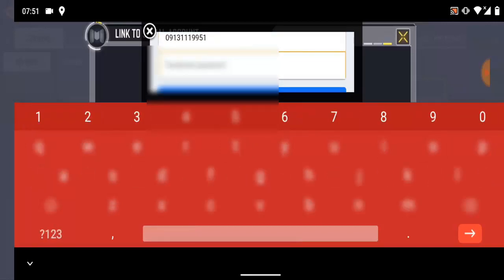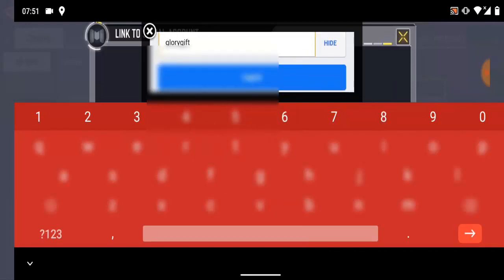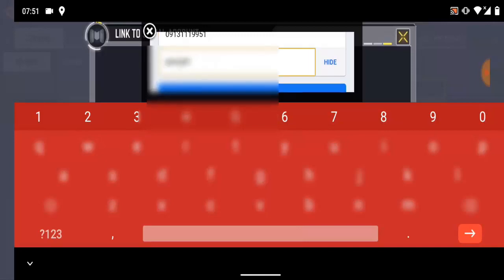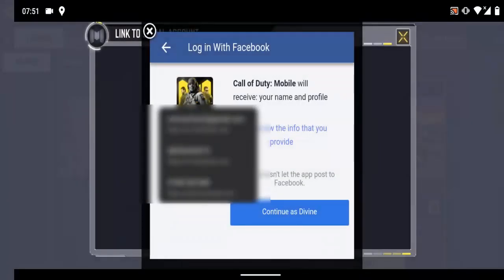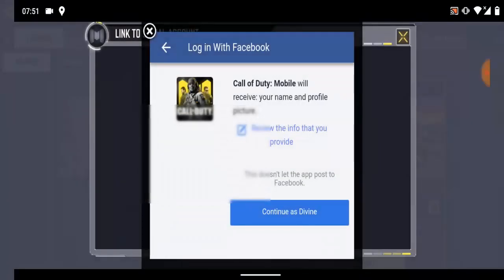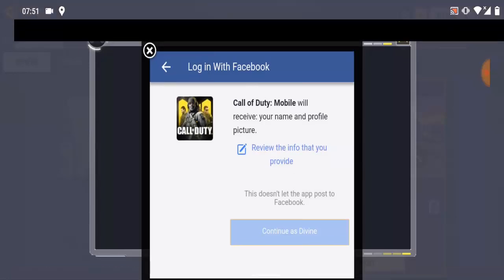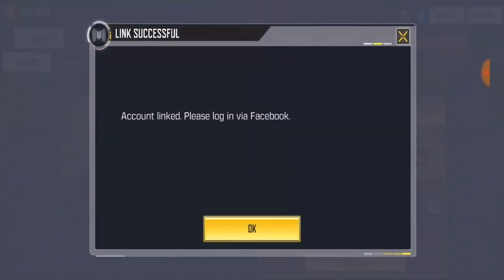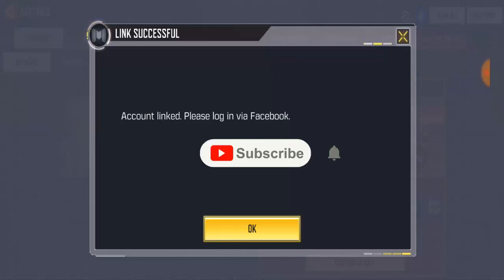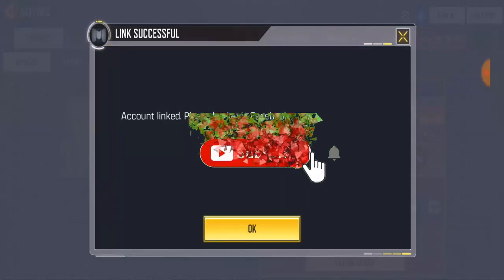I'm going to blur out this section so my account details aren't visible. I'll also blur the password. It's loading up — click continue. Once you click continue it will link successfully. It's linked — 'Facebook linked successfully!' guys, so this is successful already, trust me.